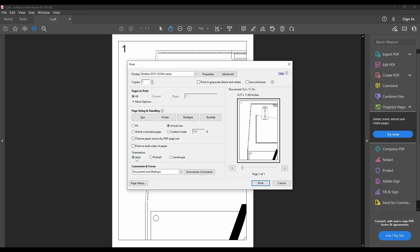Next, when it comes to printing, make sure you select actual size so it prints to scale.